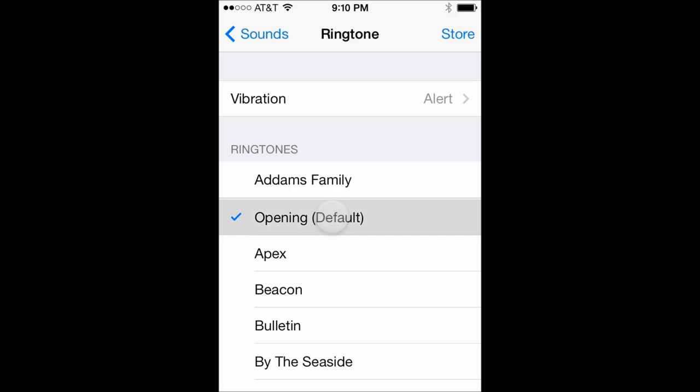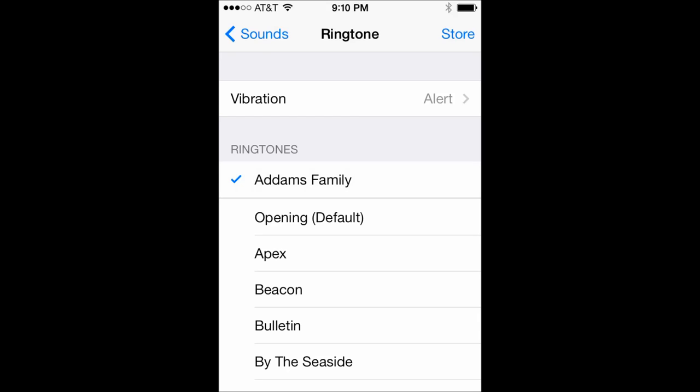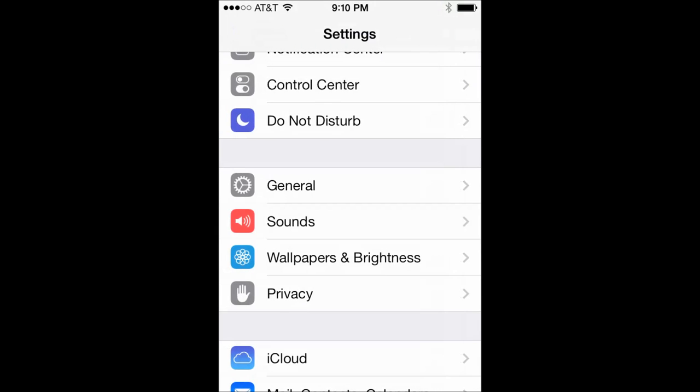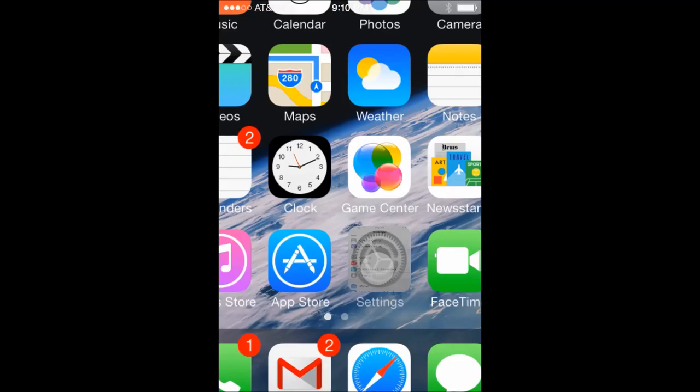So if anybody calls they should reach us and our new custom ringtone will play. So that is how you create your own ringtones using songs from your iTunes library, move them to your iPhone and set them as your ringtones.